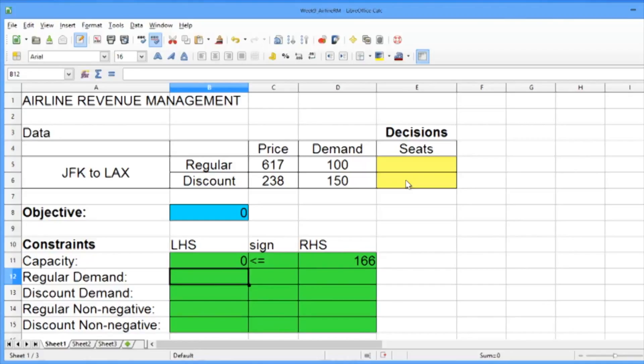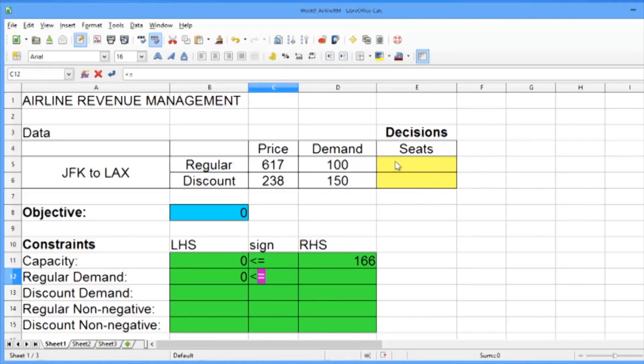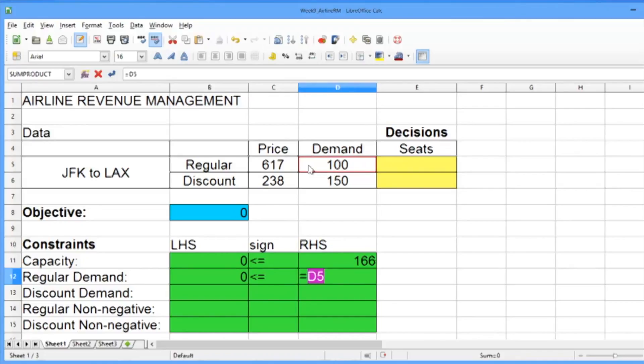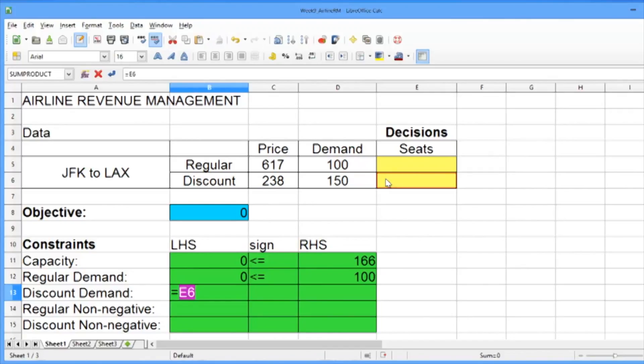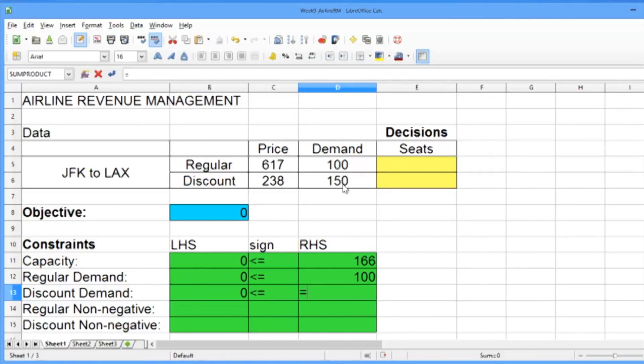The regular demand constraint should be the regular number of seats, which should be less than or equal to the regular demand, which equals 100. The discount demand should be the number of discount seats, which should be less than or equal to the demand, which is equal to 150.